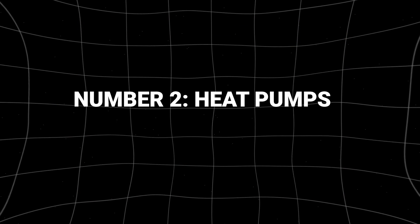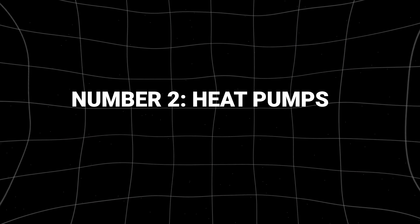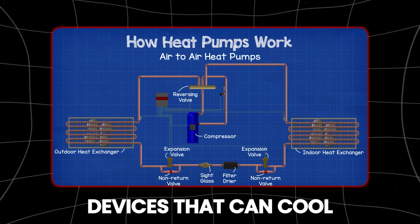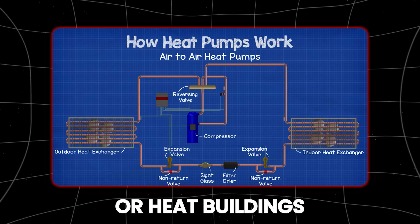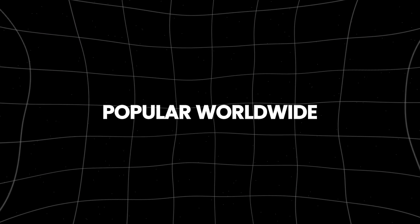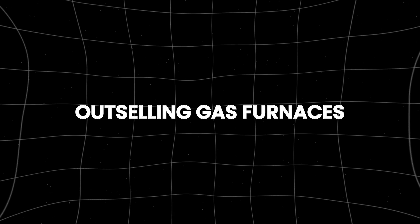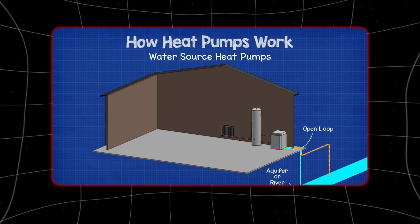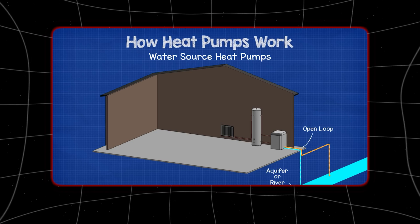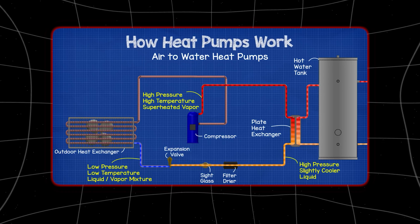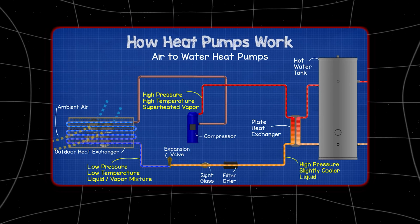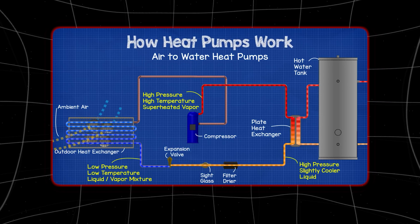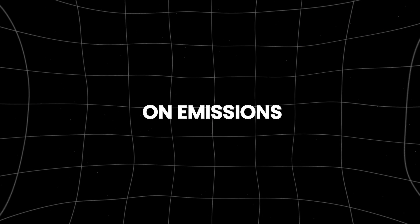Number 2: Heat pumps. Heat pumps are electric devices that can cool or heat buildings. They're getting more popular worldwide, and in the US they're outselling gas furnaces. New types of heat pumps can even help clean up industries. Heat pumps use electricity to cool or heat buildings, which can cut down on emissions.